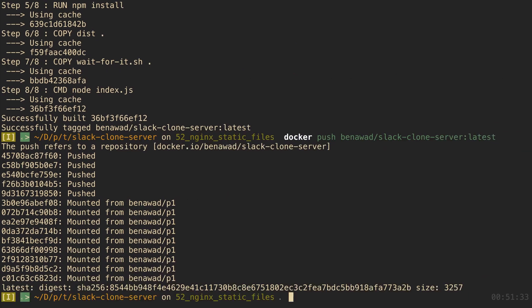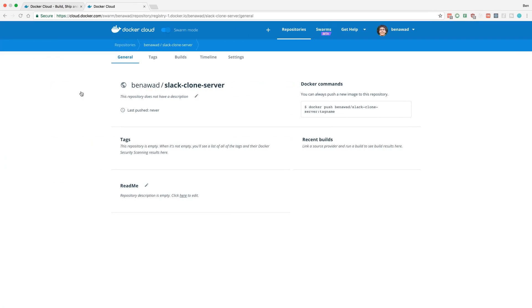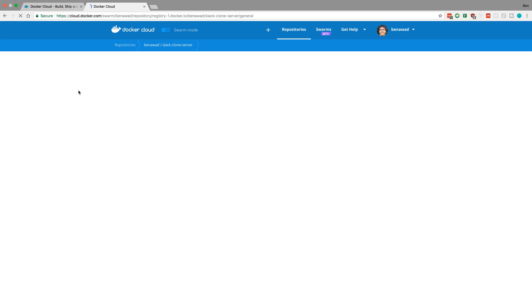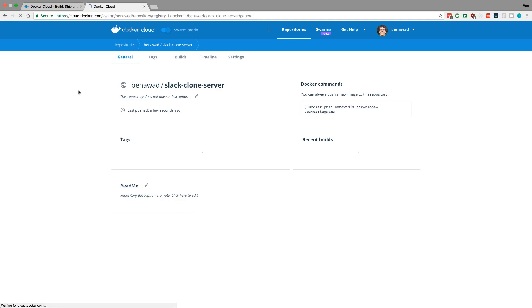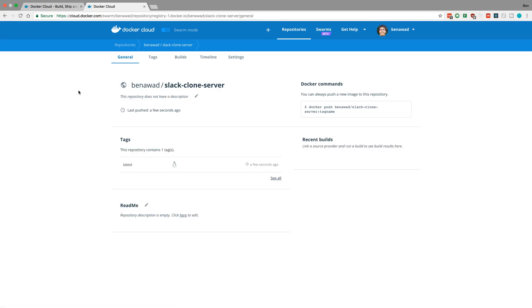Okay so that's all done. If I refresh over here we can see we have our latest tag right here.